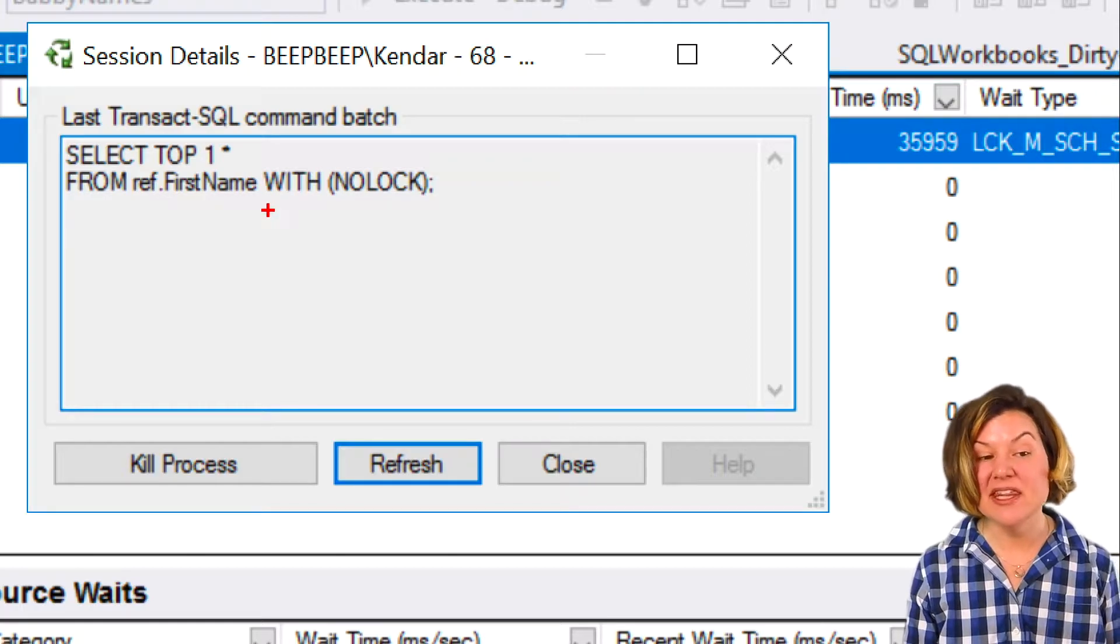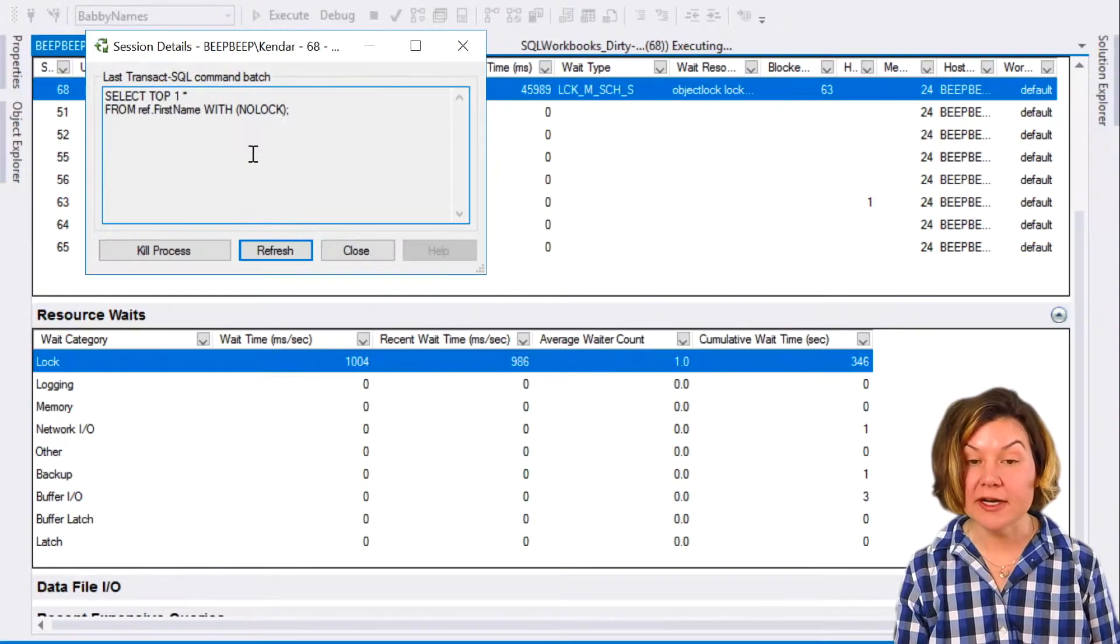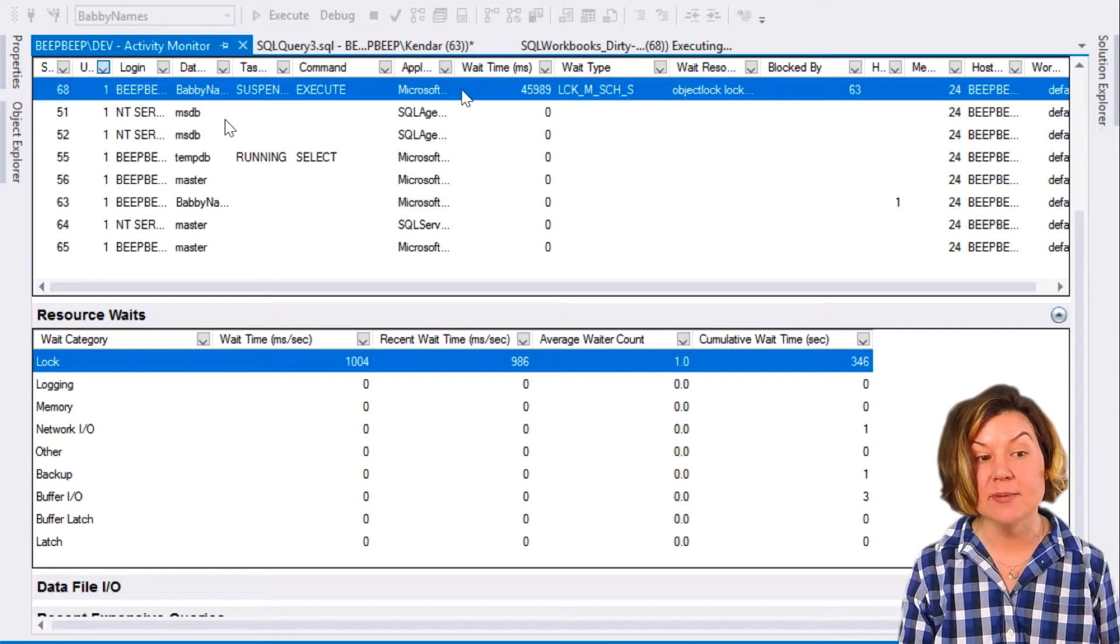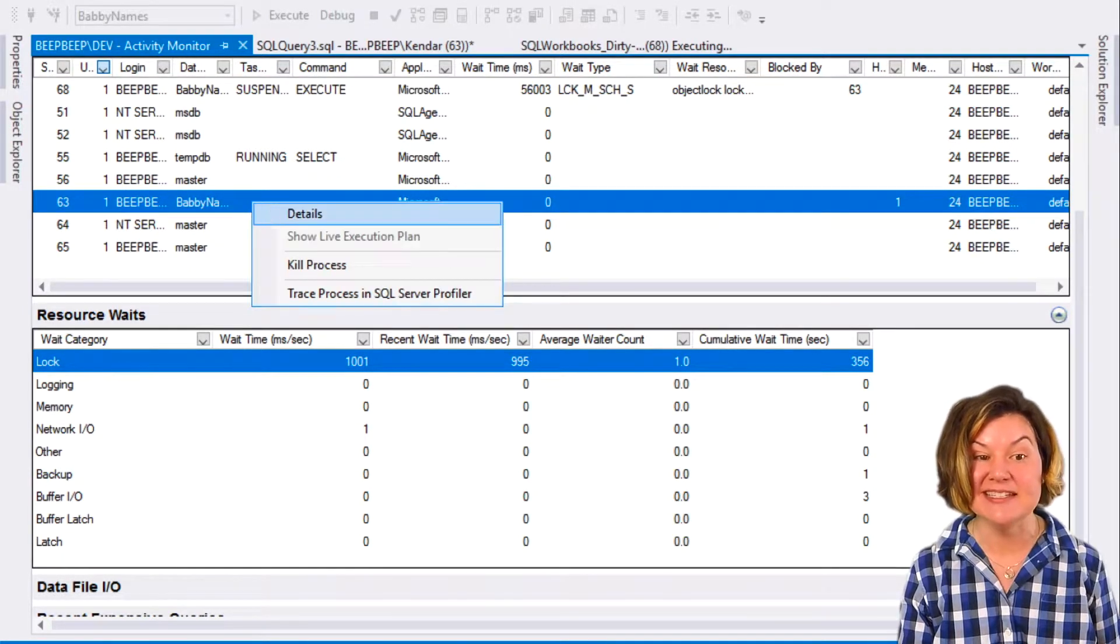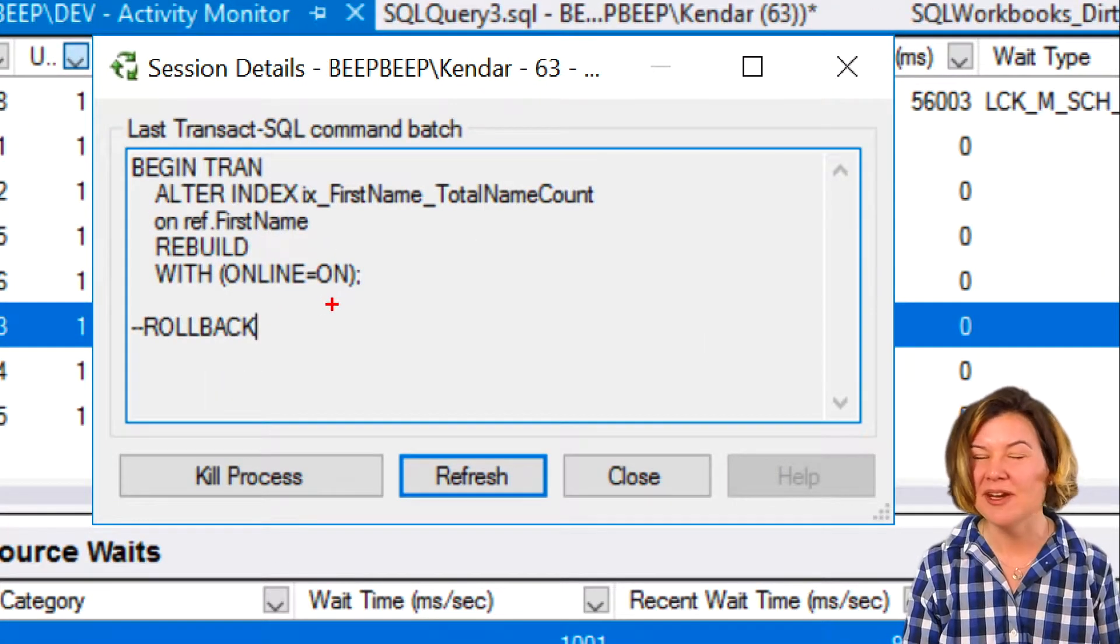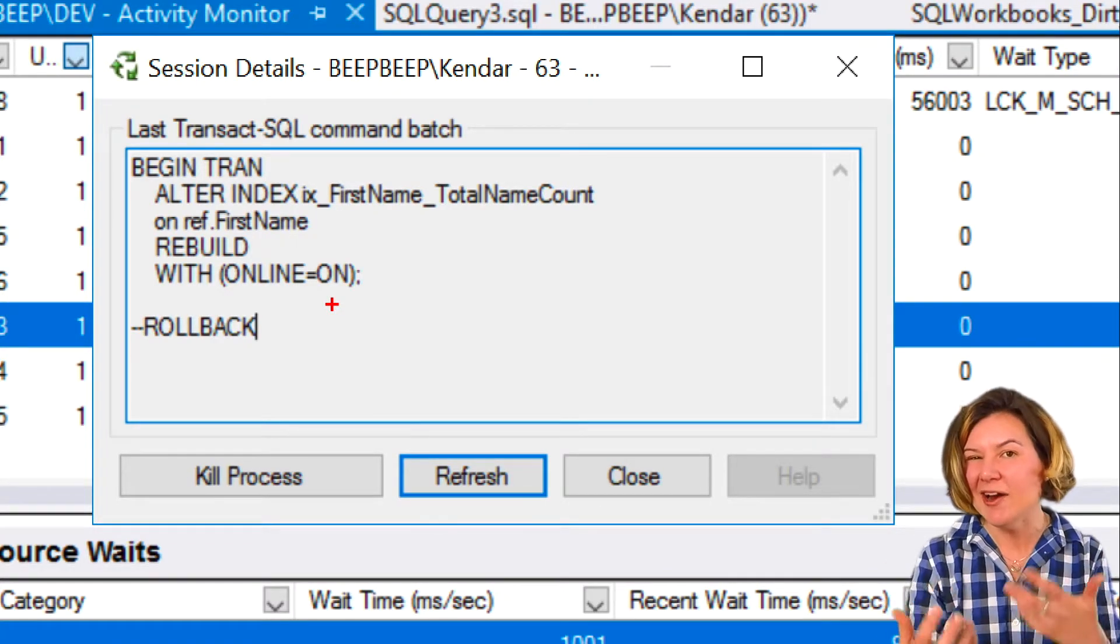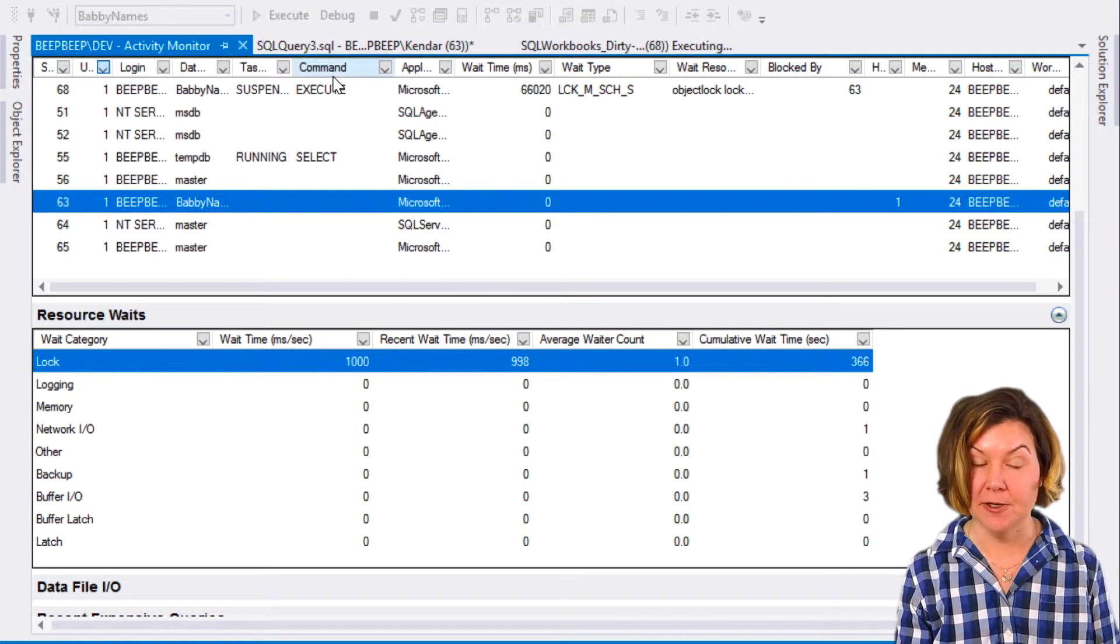I can look at the details of it in Activity Monitor, and I can see, okay, this is the one who is blocked is my SELECT TOP 1 query. I even have information that it is blocked by, if I expand this heading, it is blocked by number 63, and I can go down to 63 and say details. Okay, you're blocked by an index rebuild.